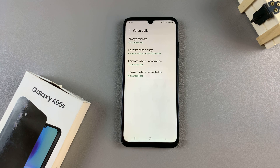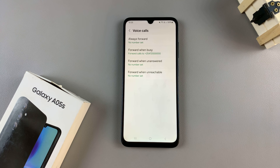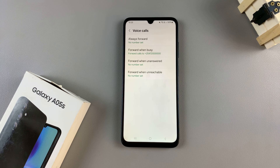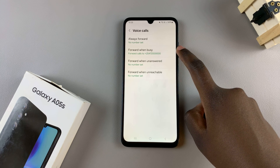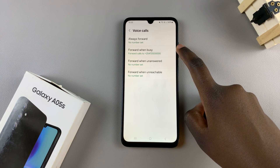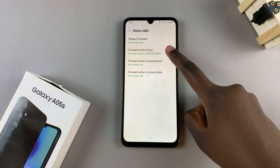Once loaded, tap on the option that you used to enable call forwarding — so you can be always forward, forward when busy, forward when unanswered, or forward when unreachable. Once you've selected the one that you used to enable call forwarding,